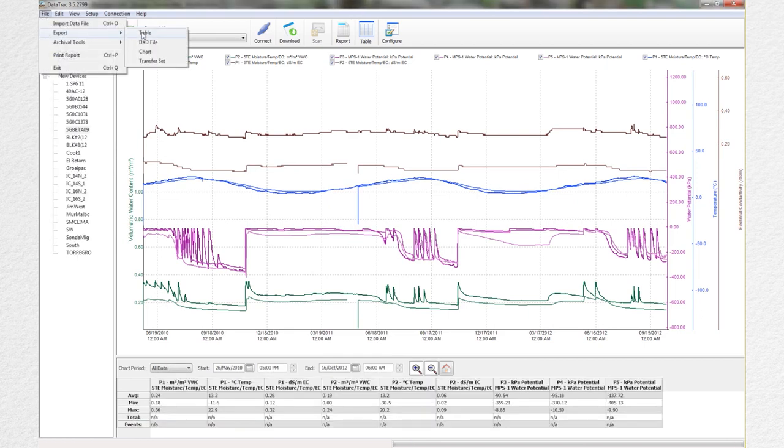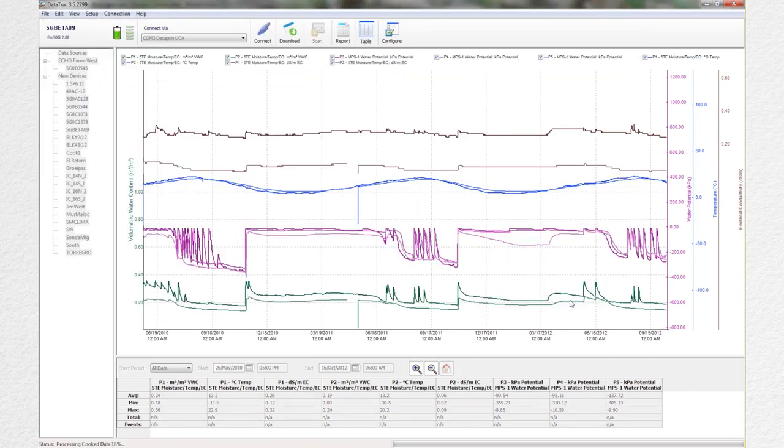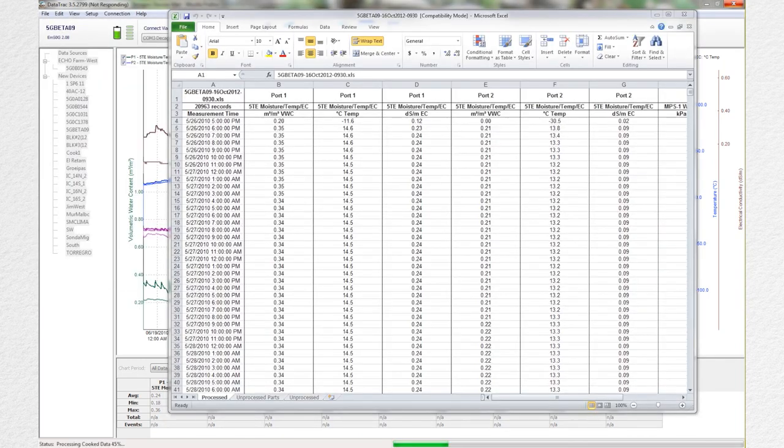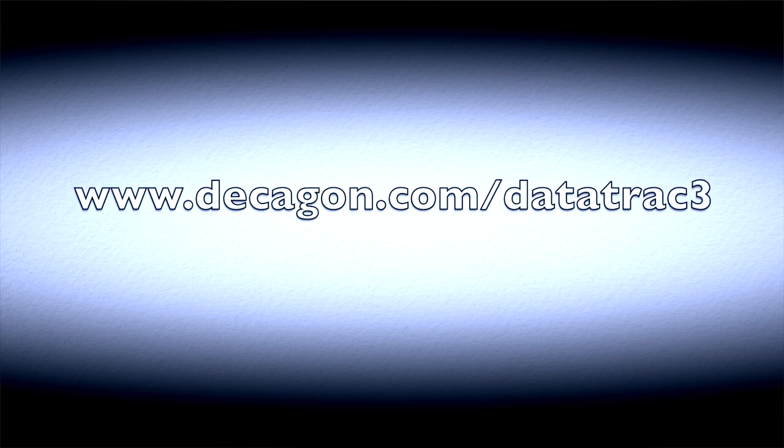Finally, when you're ready to run extended statistics on the data, Data Track 3 makes it easy to export files to Excel or other statistical packages. You can often get the job done with a makeshift tool, but I think you'll be surprised at how smooth it is to manage your sensor network with Data Track 3. Download a free trial and see why one of our customers said this was his favorite tool from Decagon.